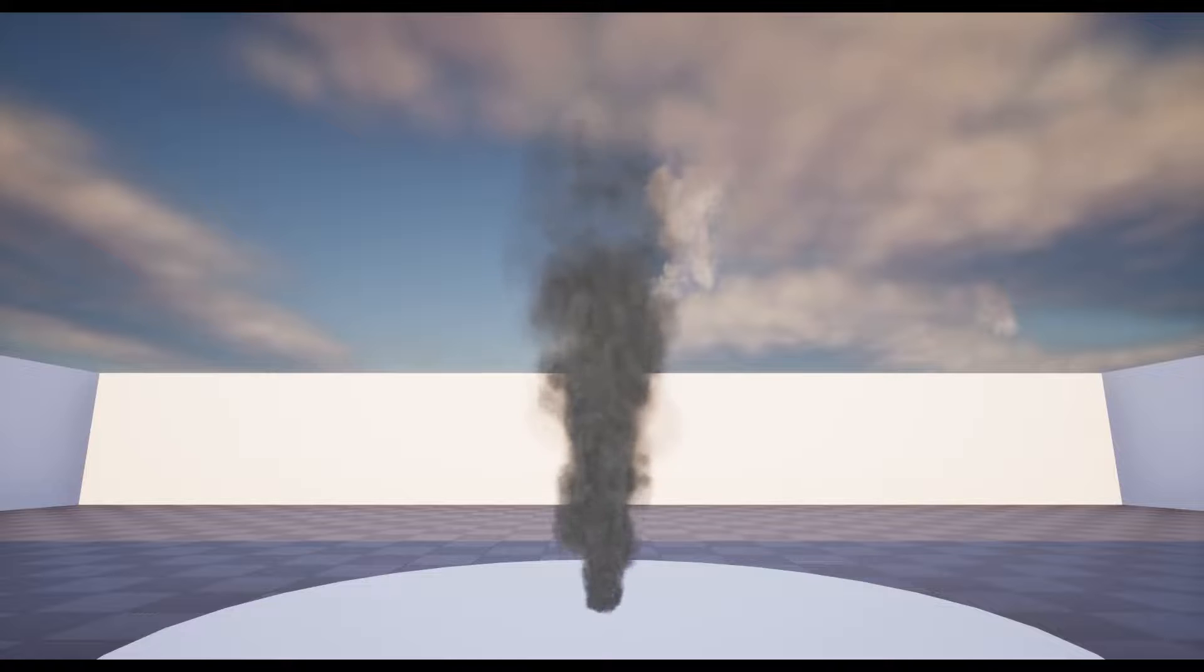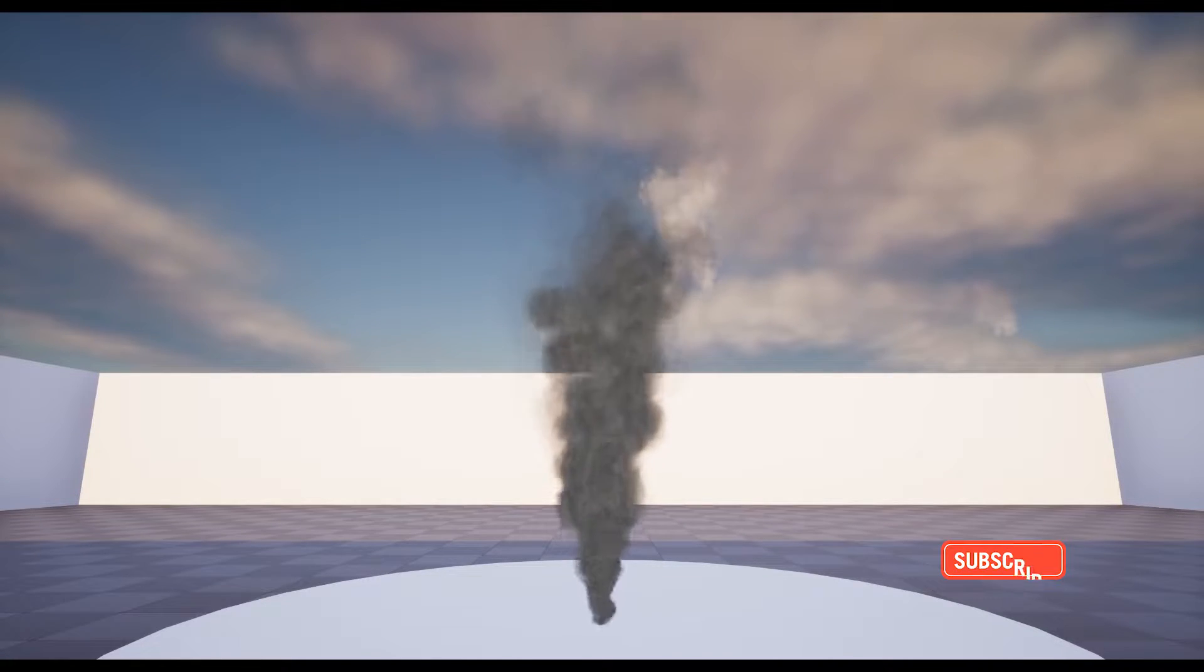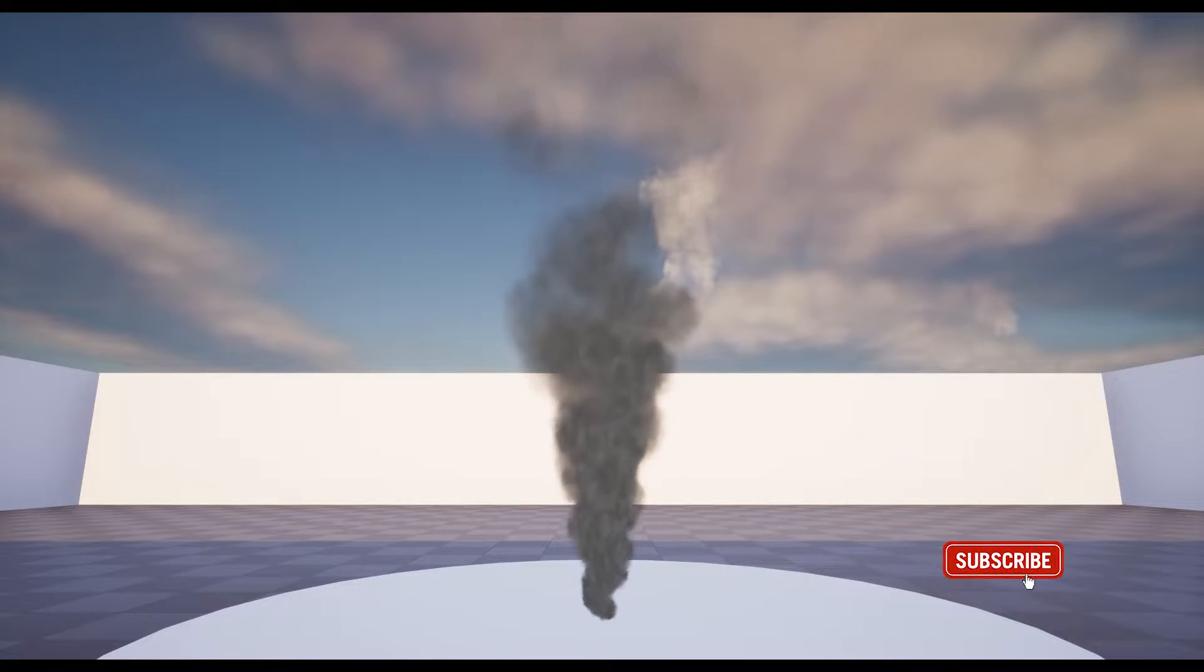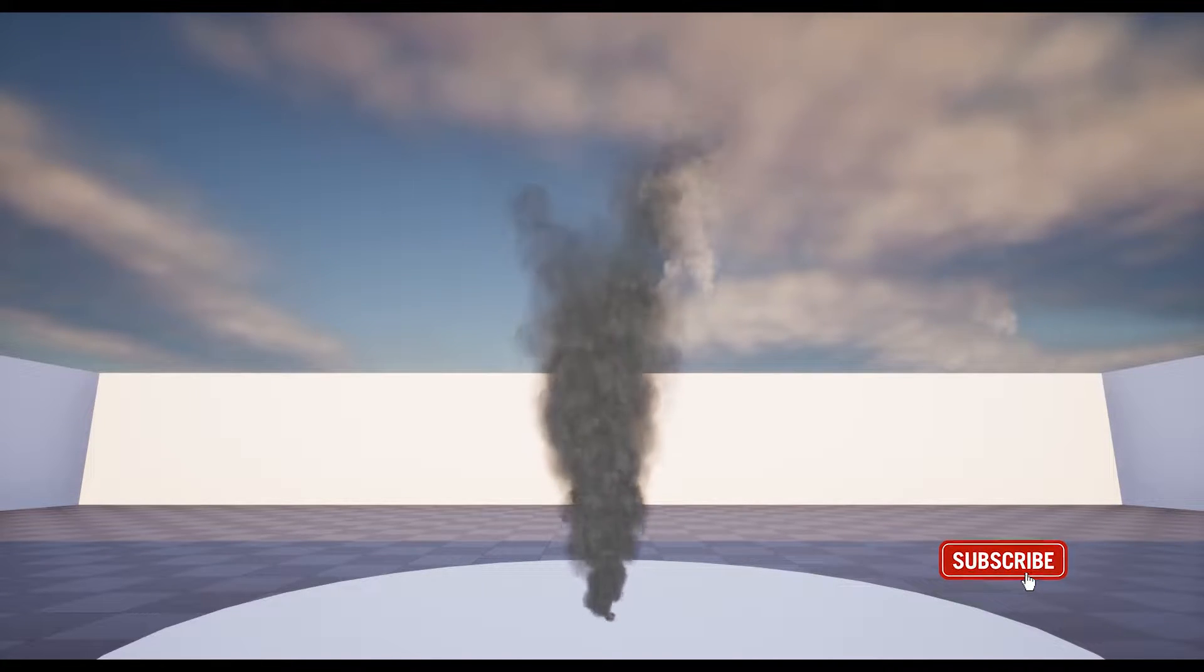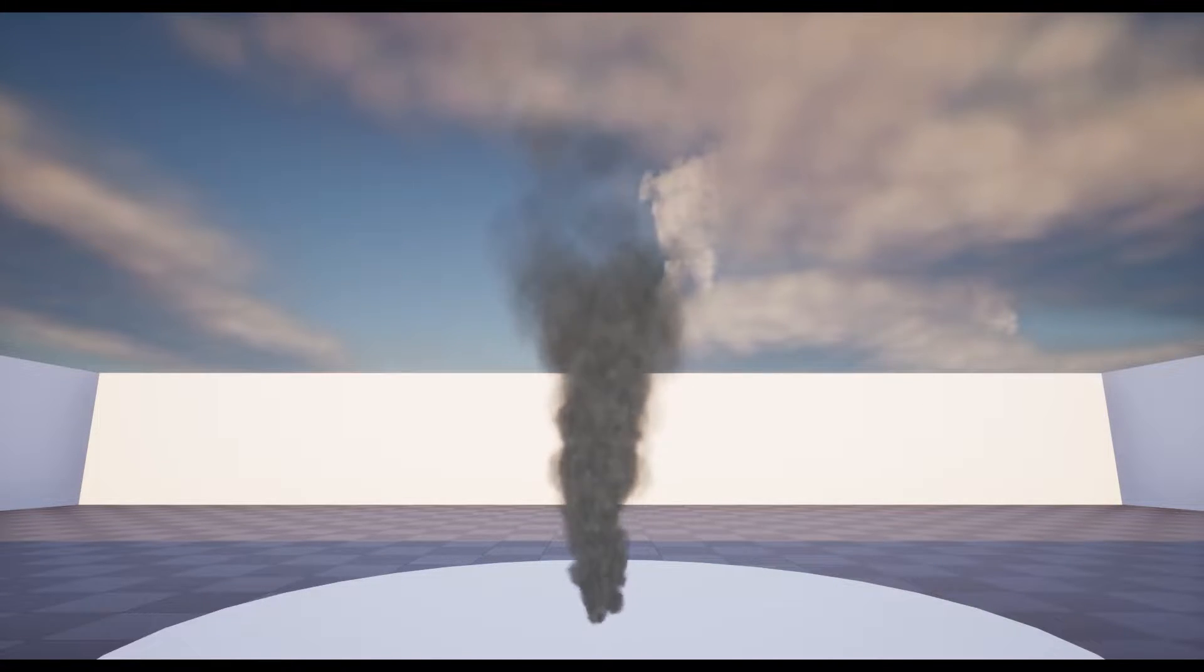Hello and welcome. Today we are going to create this kind of smoke effect in Unreal Engine 5.